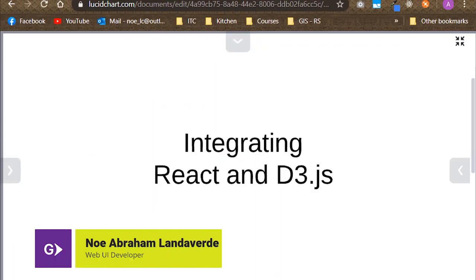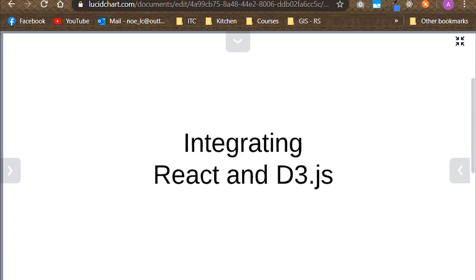Hello everyone, my name is Noel Andaverde and I recently joined Globant as a web UI developer. Today I will be sharing with you a short guide about how you can use the D3 library in your React projects.